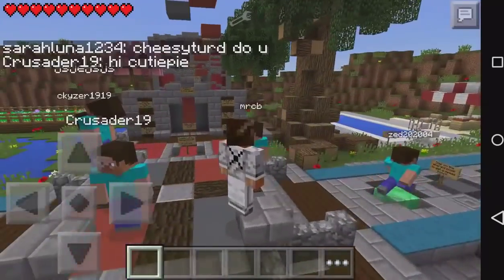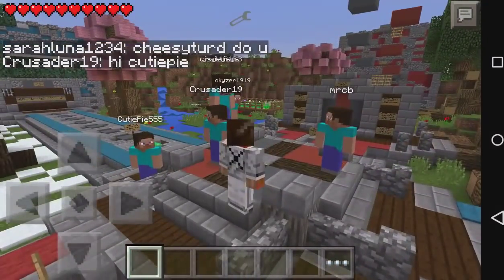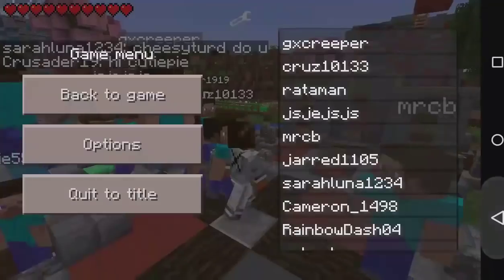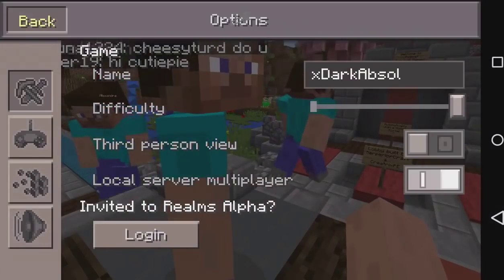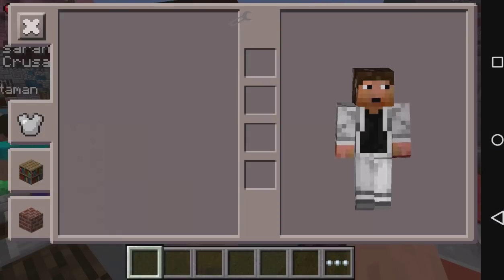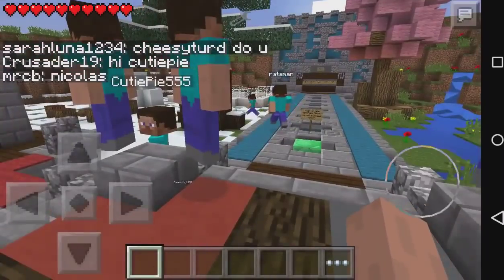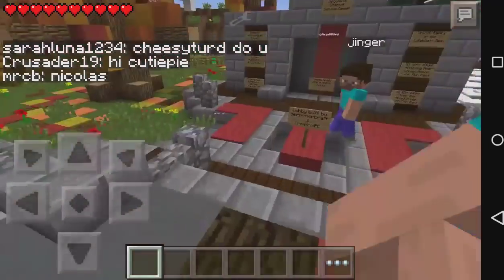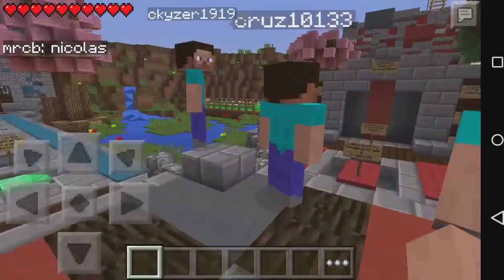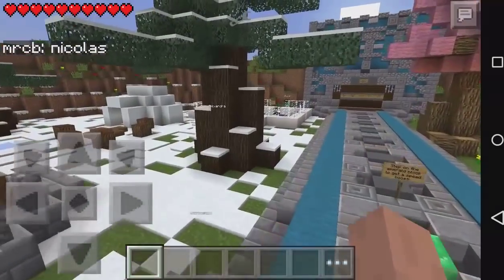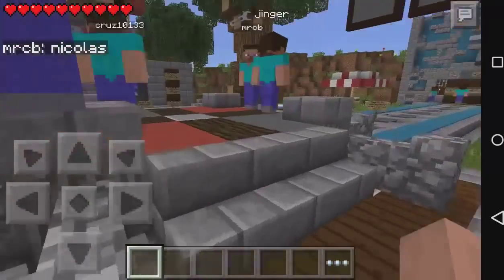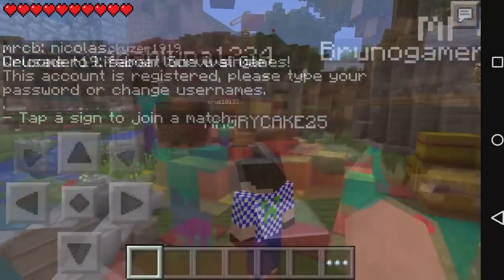This is basically a feature of Block Launcher — it allows you to see yourself, and only yourself, as your skin. Let's wait for a few people to join to see if they have a skin as well.